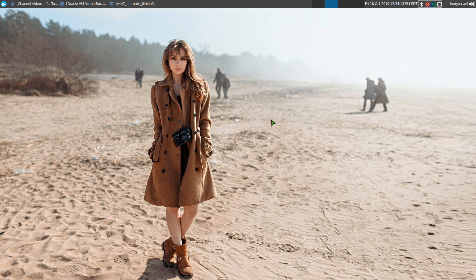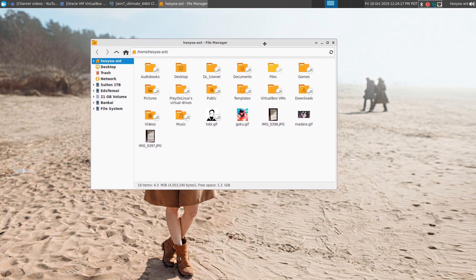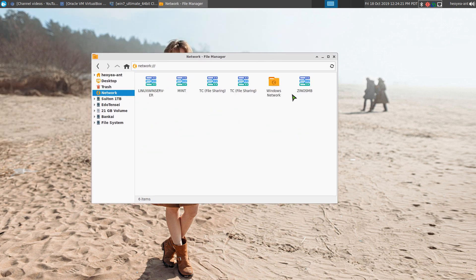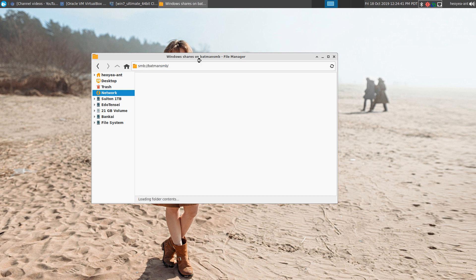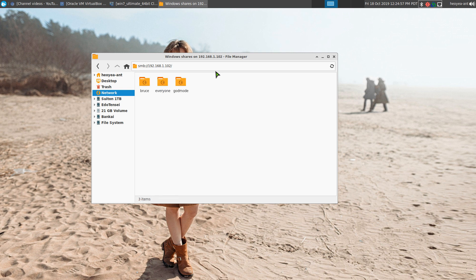On my real computer I'll open the file manager and try to connect via SMB. I'll try the name 'BatmanSMB' first — it seems like it's not loading. So let's try the IP instead: 192.168.1.102. And it shows up right there. We have our three users: Bruce (the normal user), God Mode (the admin account), and a folder called 'everyone' for the guest account.